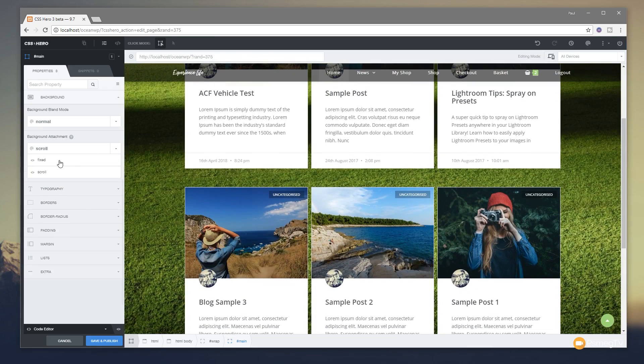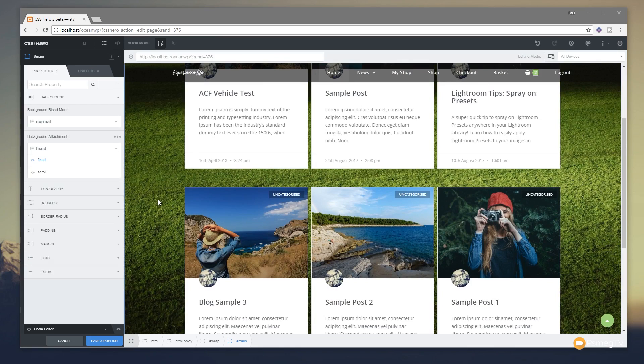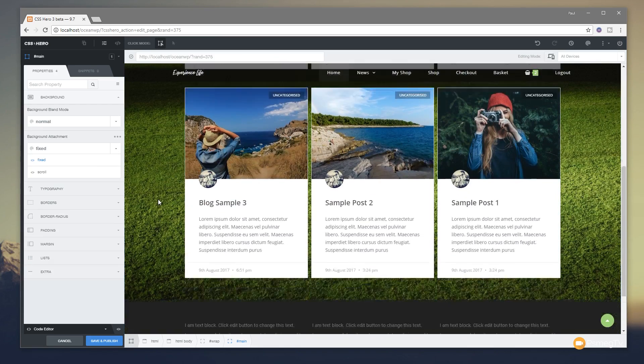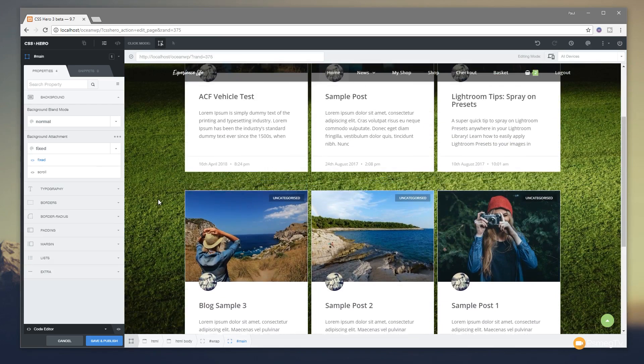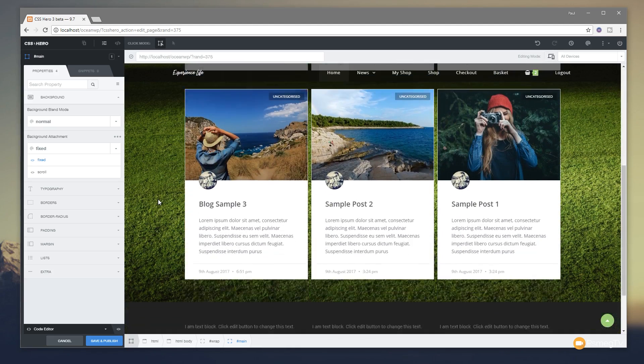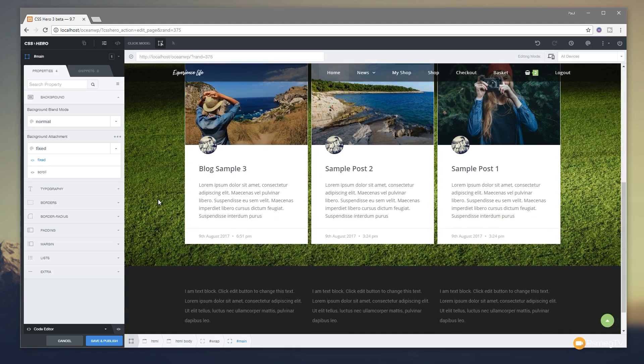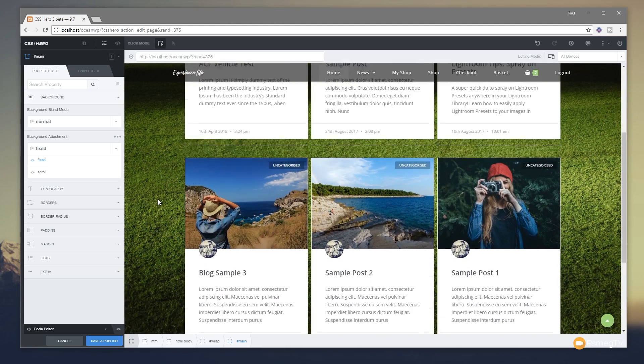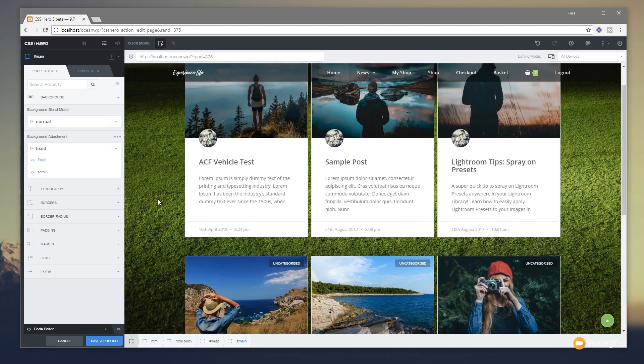You can also come down and control exactly what the background attachment does. At the moment you can see it scrolls with the page. We can come on today and we can say we'll set that to be fixed. It'll position itself to make sure it works well within the design. And now you can see we get this sort of parallax kind of effect where the background is locked in place and everything moves over the top of it.